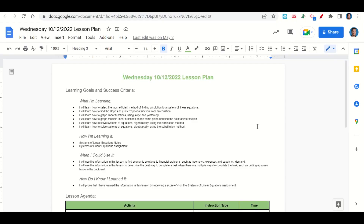Welcome everyone. Let's begin our lesson for today by going over the learning goals and success criteria. We're learning how to select the most efficient method of finding a solution to a system of linear equations, how to find the slope and y-intercept of a function from an equation, how to graph linear functions using slope and y-intercept, how to graph multiple linear functions on the same plane and find the point of intersection, how to solve systems of equations algebraically using the elimination method, and how to solve systems of equations algebraically using the substitution method.